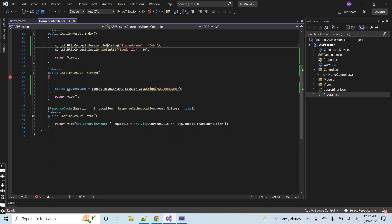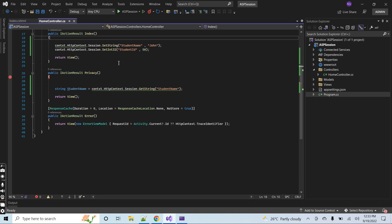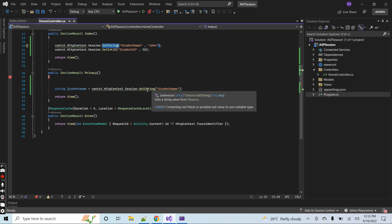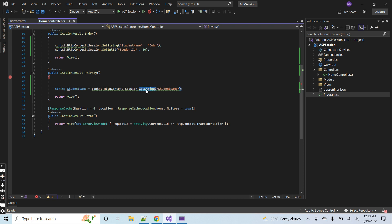You can also save class objects inside the session, but to do so you must first convert the class object to JSON and then save it as a string. When you want to use it elsewhere in the project, retrieve the JSON string and then deserialize it back to the object.